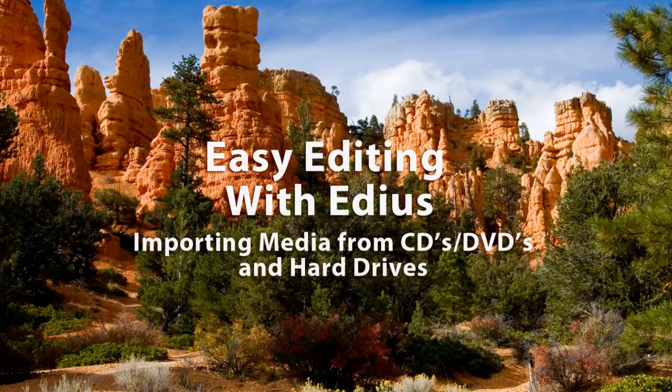Most projects wouldn't be complete without adding some music to the project, and it could be that a client or friends have sent you video on DVDs and have asked you to edit that. It could be that you already have media on your hard drives - audio or video media - and you want to know how to bring that into EDIUS so that you can edit it. So let's take a few moments and learn how to do that.